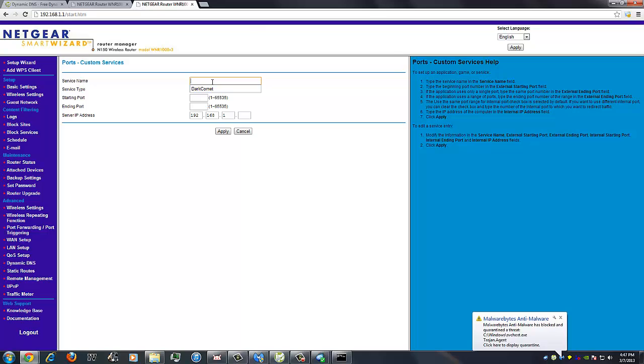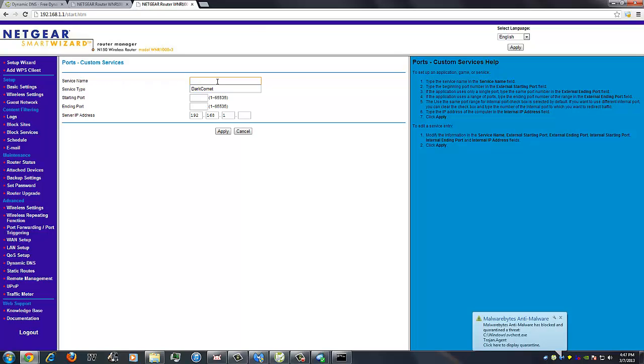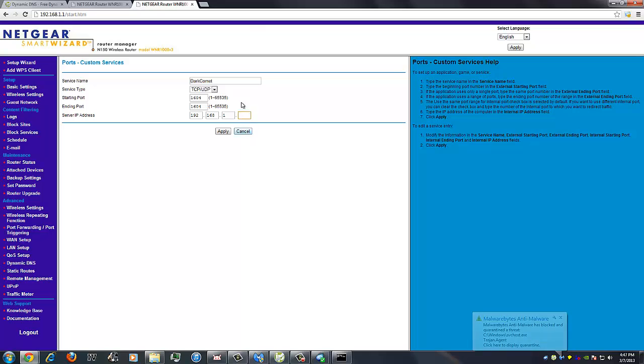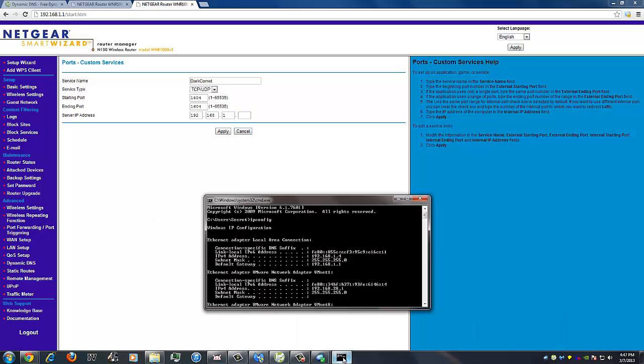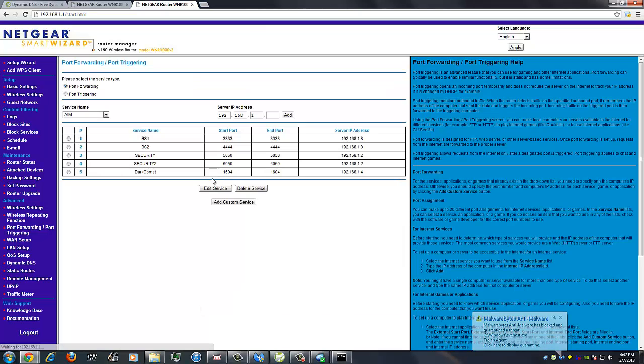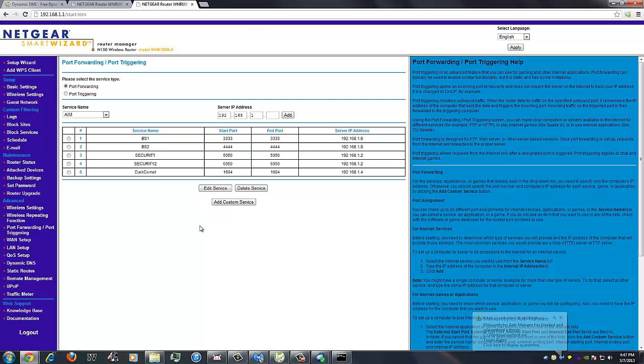Service name, if you live with your parents and your mom and dad usually check up on your router, then the name could be anything. But I like to keep it simple and organized, so I just put DarkComet. Service type, make sure TCP/UDP is both. And starting port, like I said, DarkComet is 1604 for both of them. And your server IP address is what you'll be getting out of your CMD box. Like I said, mine is .4, so I'll be typing in .4. Click on apply and everything should go smooth. So you've just port forwarded. You go back to DarkComet.